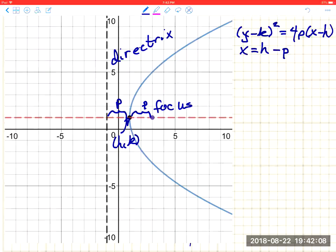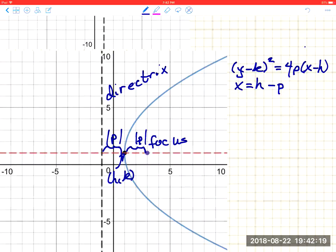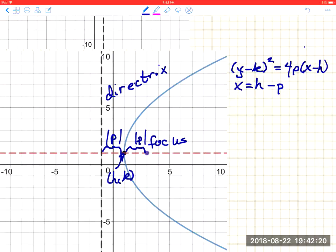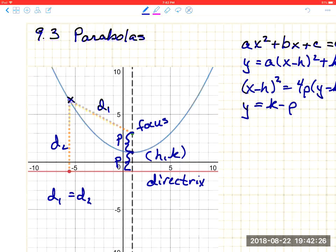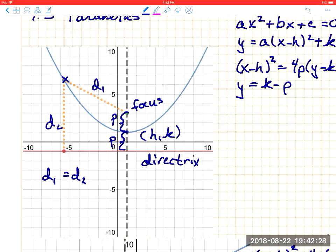Note that p can be positive or negative — that distance should actually be the absolute value of p. If p is negative, the horizontal parabola opens toward the negative x-axis. For a vertical parabola, if p is negative, the parabola opens downward toward the negative y-axis.